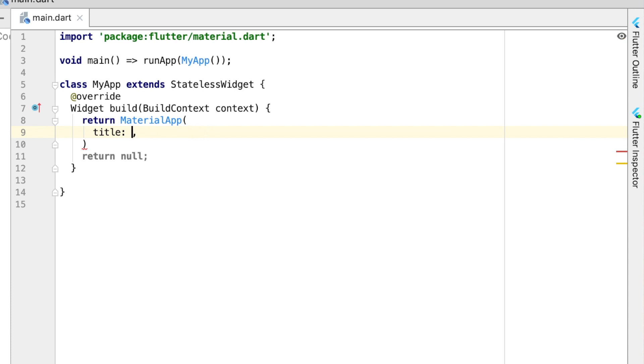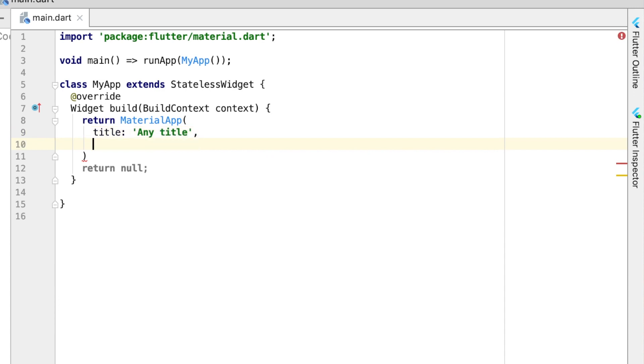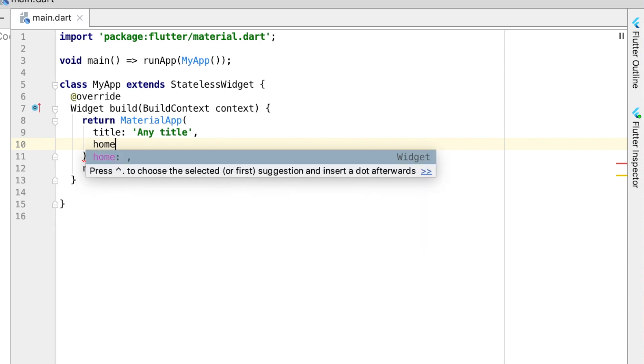Here we're going to put a title, and this is just the title of the app itself. We're not actually using this, it's not going to be displayed anywhere on the page, so we just put any title there.